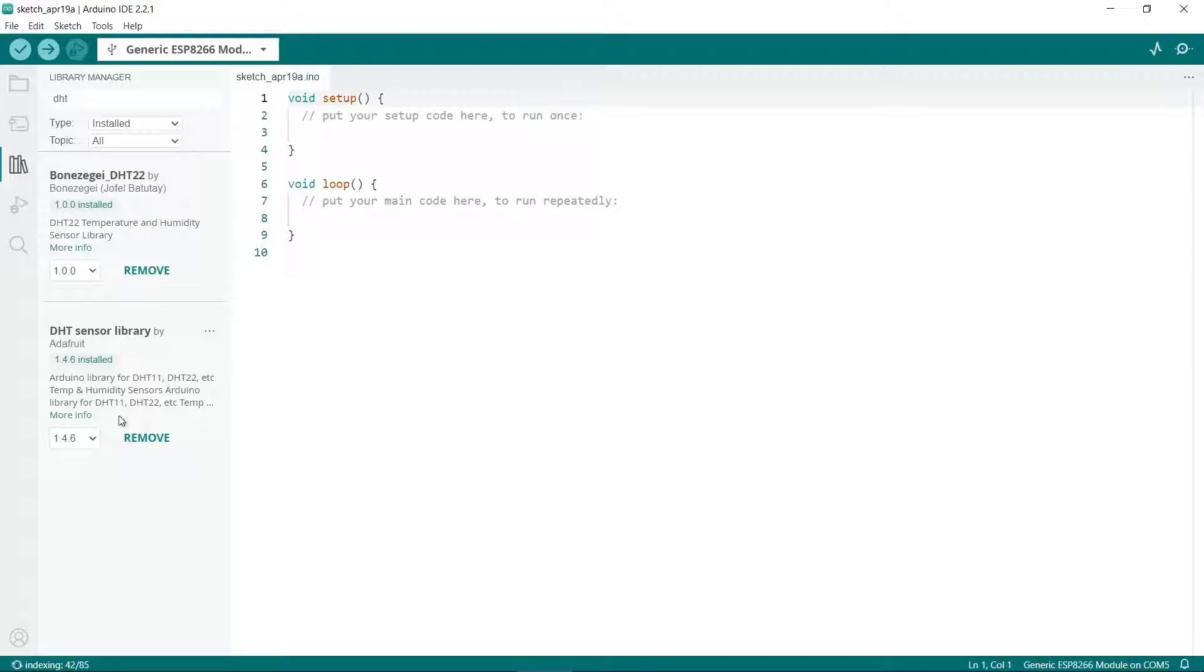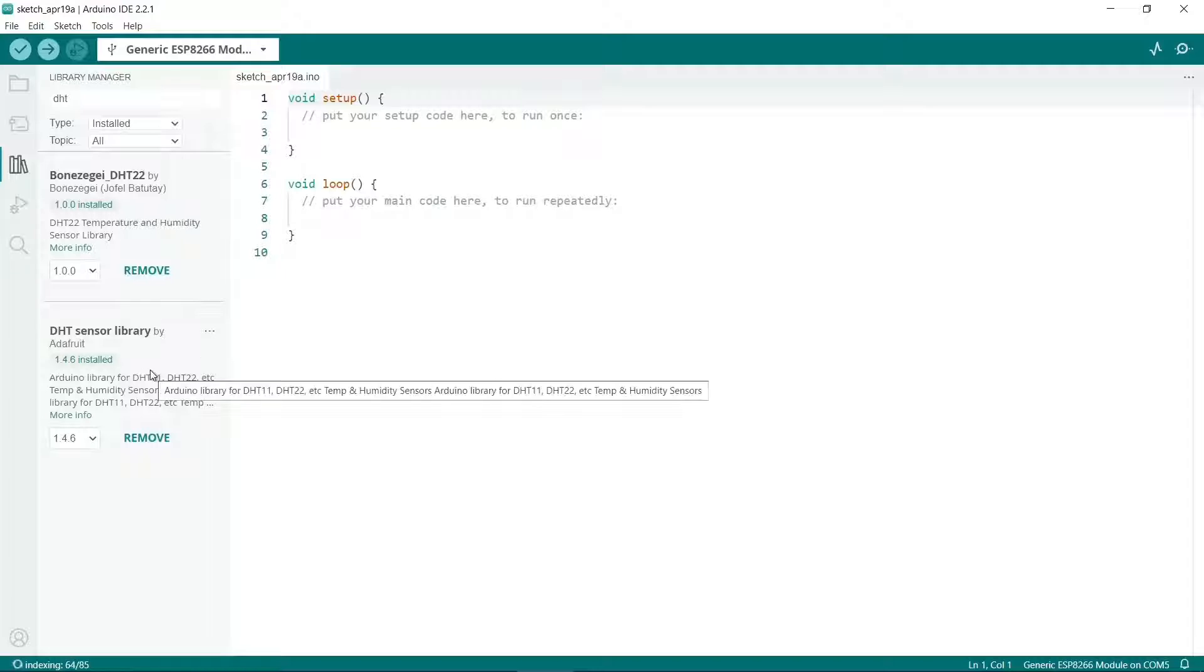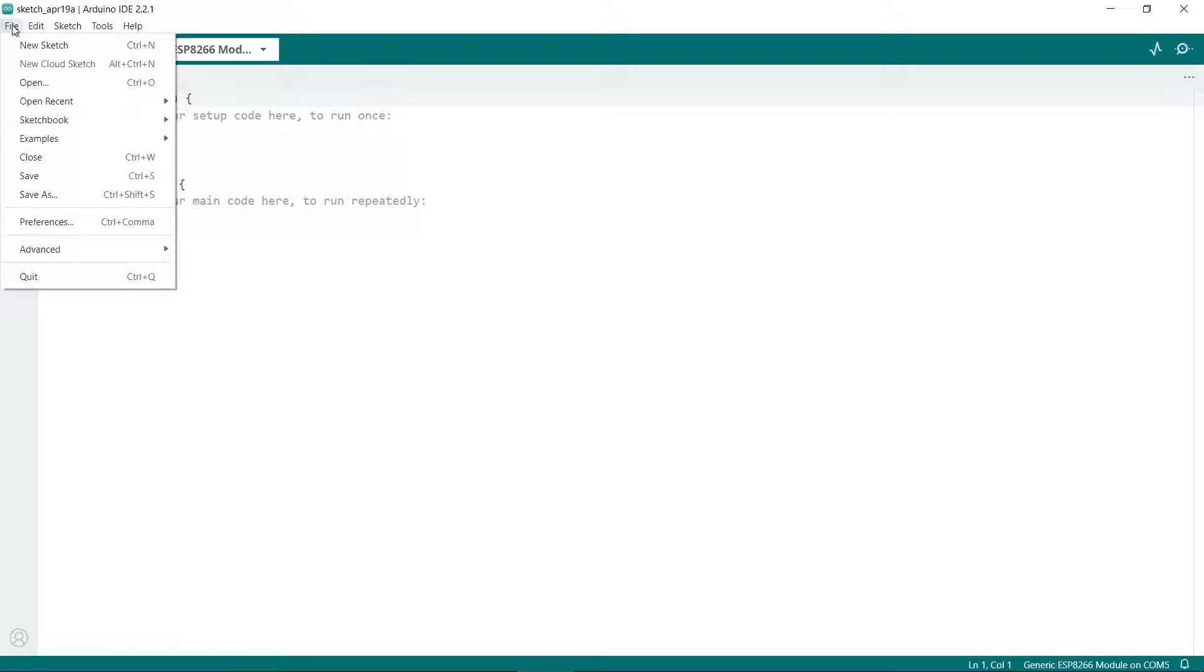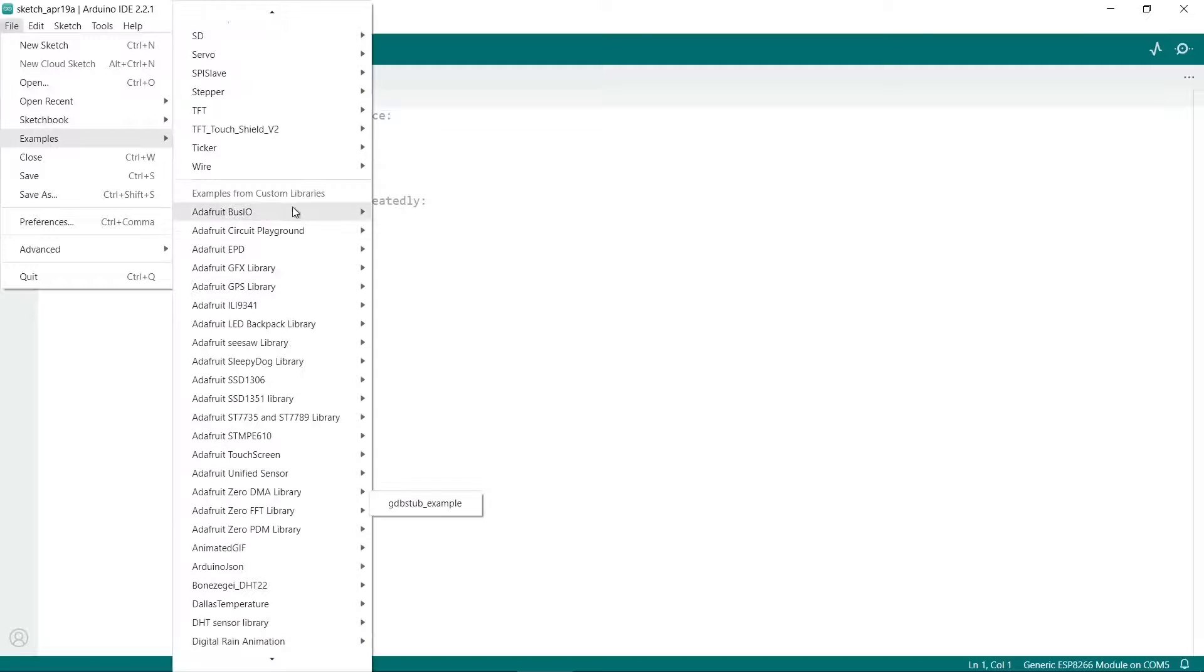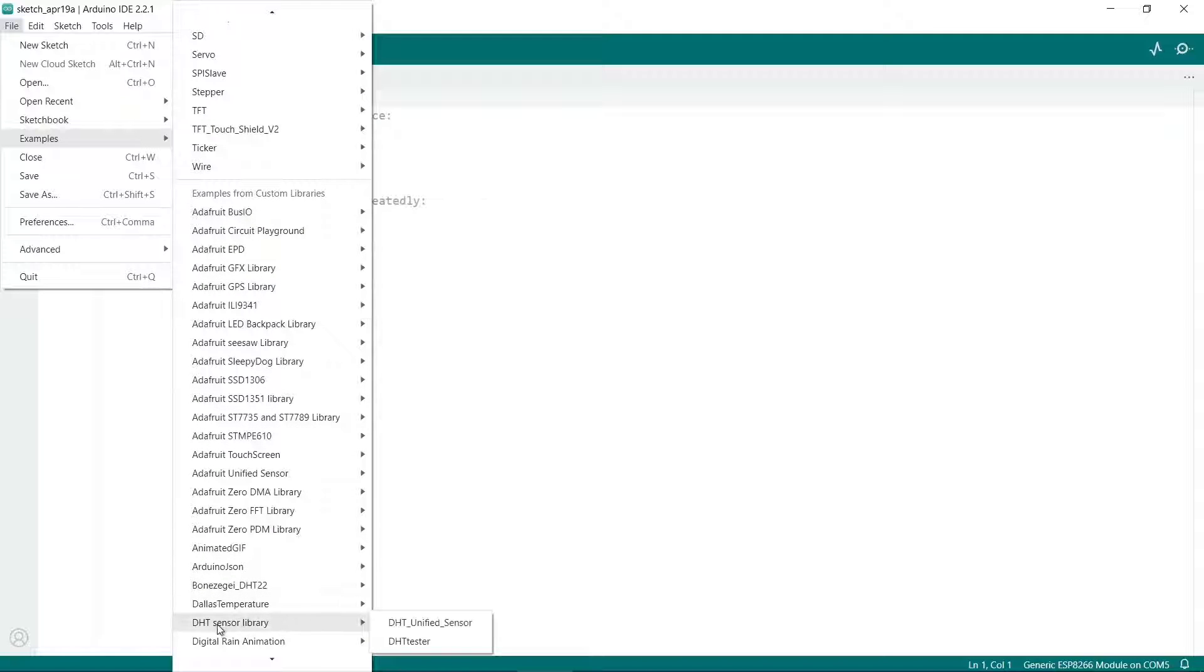Incidentally if you are having problems with this library and many people do have problems with this library there's also this one. I found that this one is quite good as well. Don't get me to say that name but this is an alternative one but we'll stick with this one. Once you've installed the library you can go to file and then examples. Under examples from custom libraries there is a DHT sensor library. Under DHT sensor library click on DHT tester.